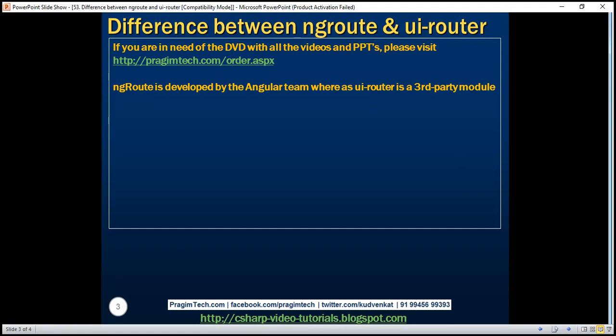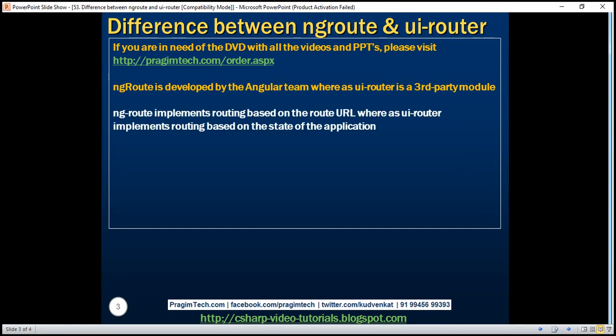ng-route is developed by the Angular team, whereas ui-router is a third-party module. ng-route implements routing based on the route URL, whereas ui-router implements routing based on the state of the application. In our previous videos in this series, we discussed how ui-router implements routing based on the state of the application.